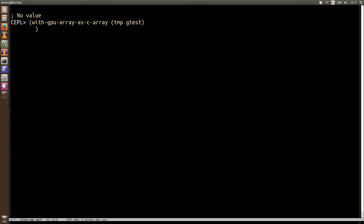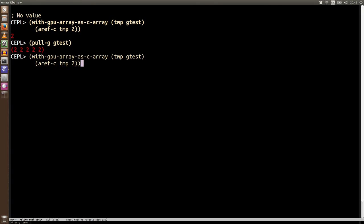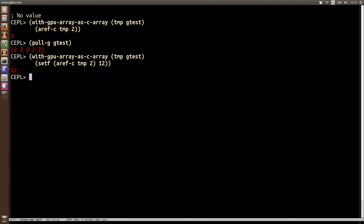And so we can do all the normal things that we do with c arrays. Like get a ref on it. So if we get a second item, it's two, which kind of makes sense since pull-g of gtest is all twos. So let's do something slightly different. Let's set the second element to be 12.